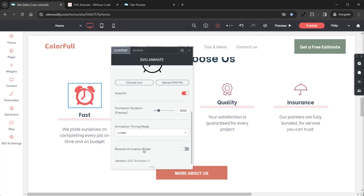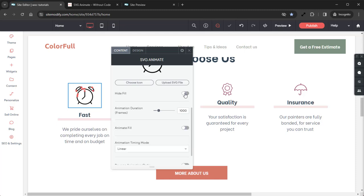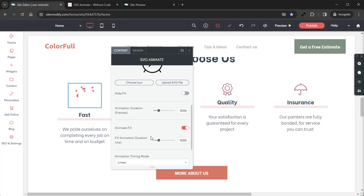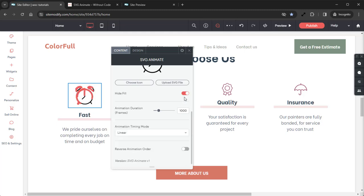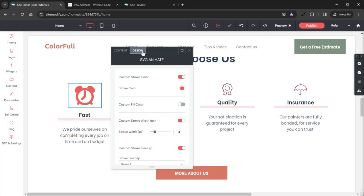And lastly we have Reverse Animation Order. When the Animation Type One by One is selected, this toggle will reverse the order in which the line paths animate in to draw the icon. I also wanted to mention that if we disable Hide Fill so that the SVG has a fill, that will allow you to see the Animate Fill toggle, which lets you set an animation speed for the icon fill. But we don't want a fill for this demo, so I'll go ahead and hide that. Then we can jump over into our Design tab.